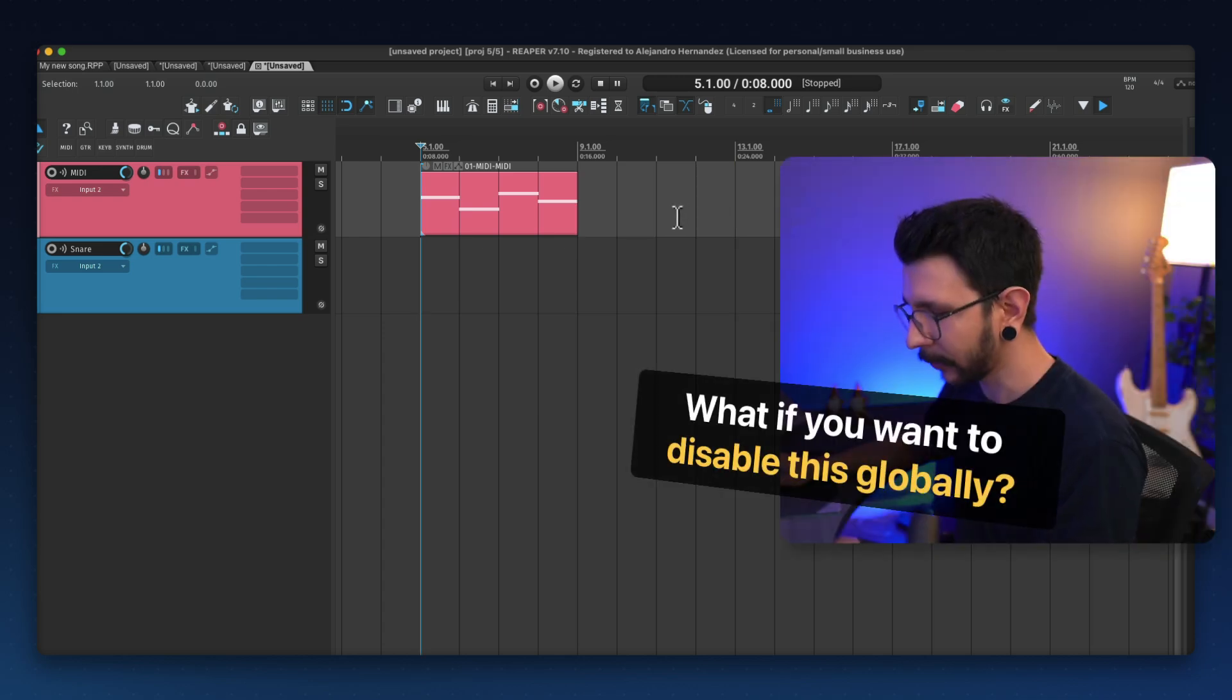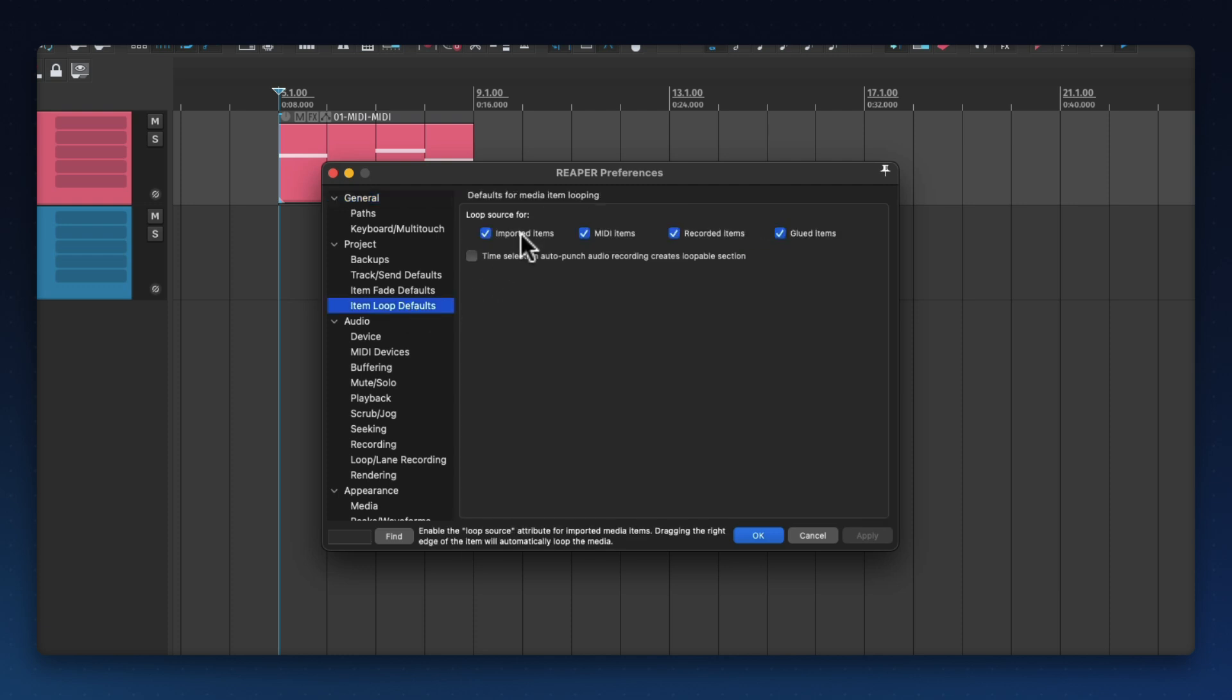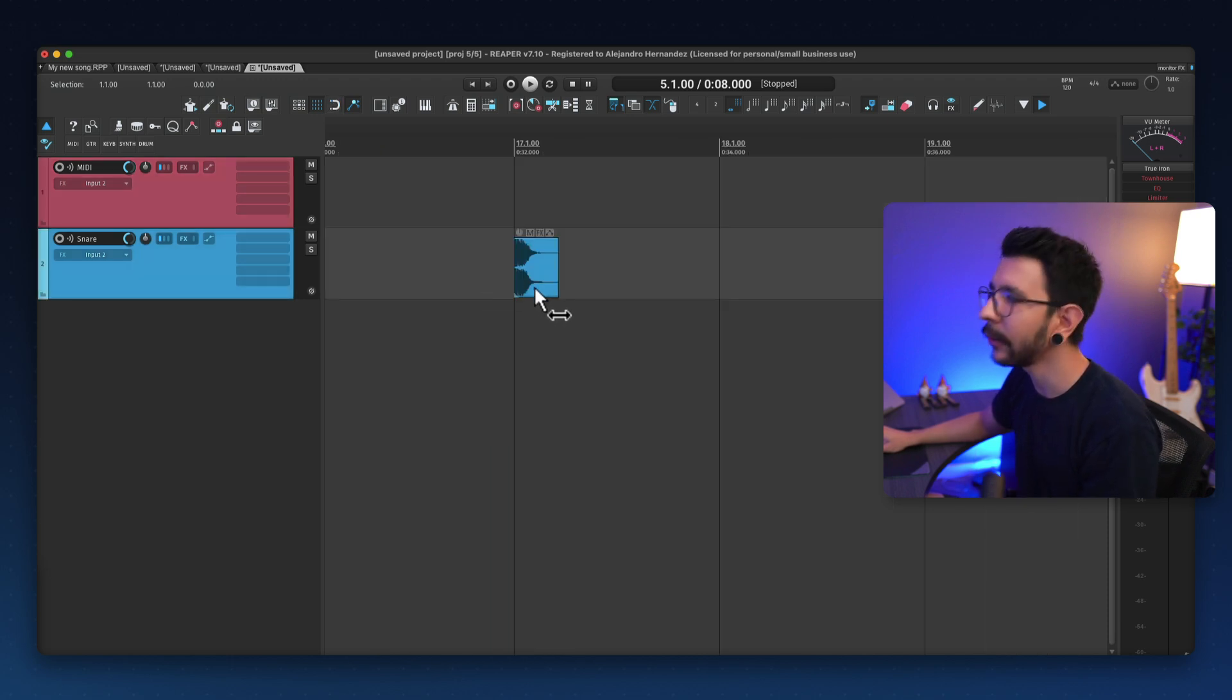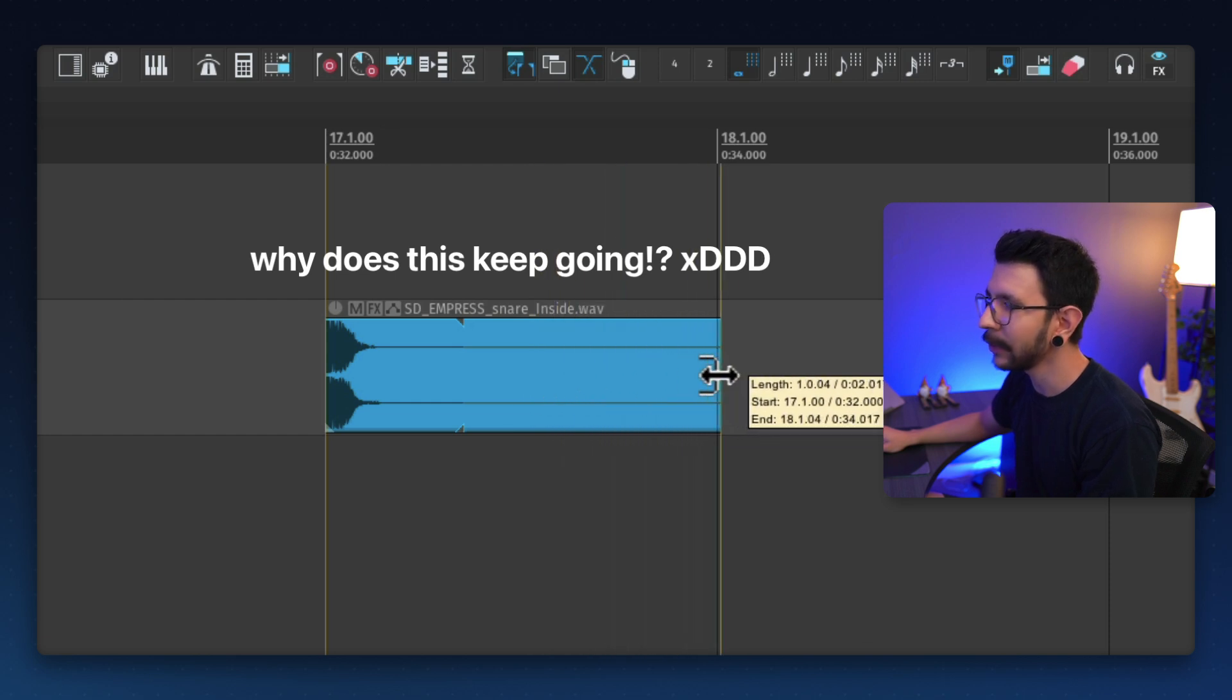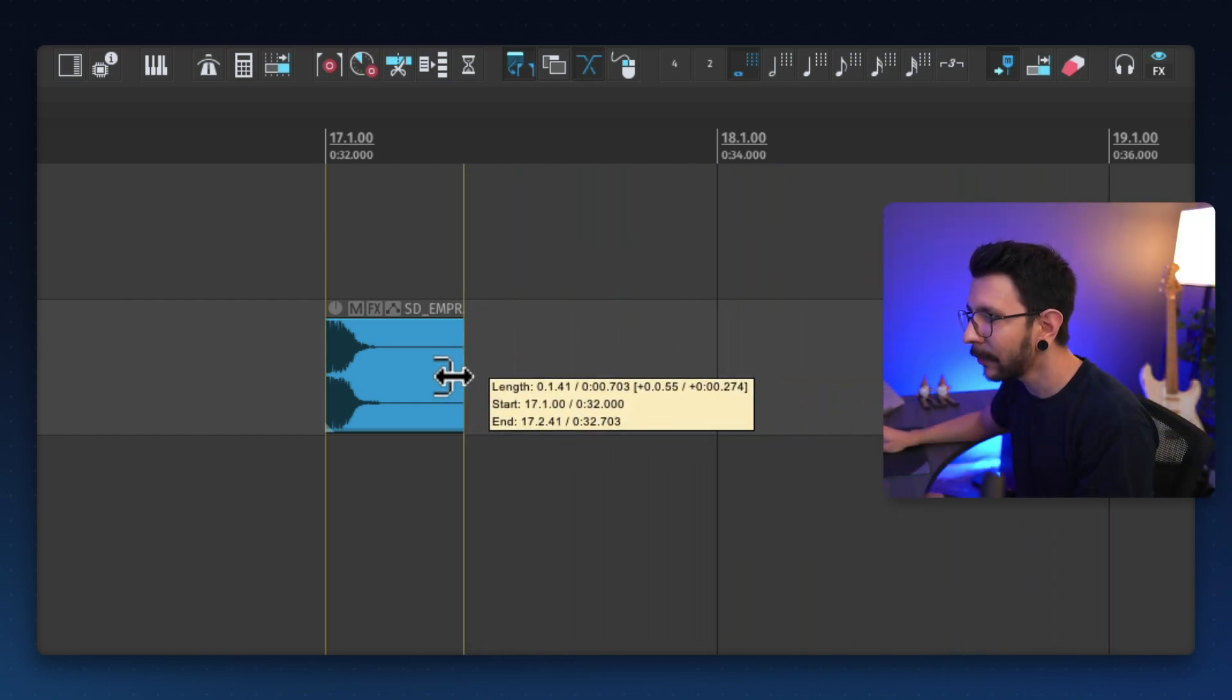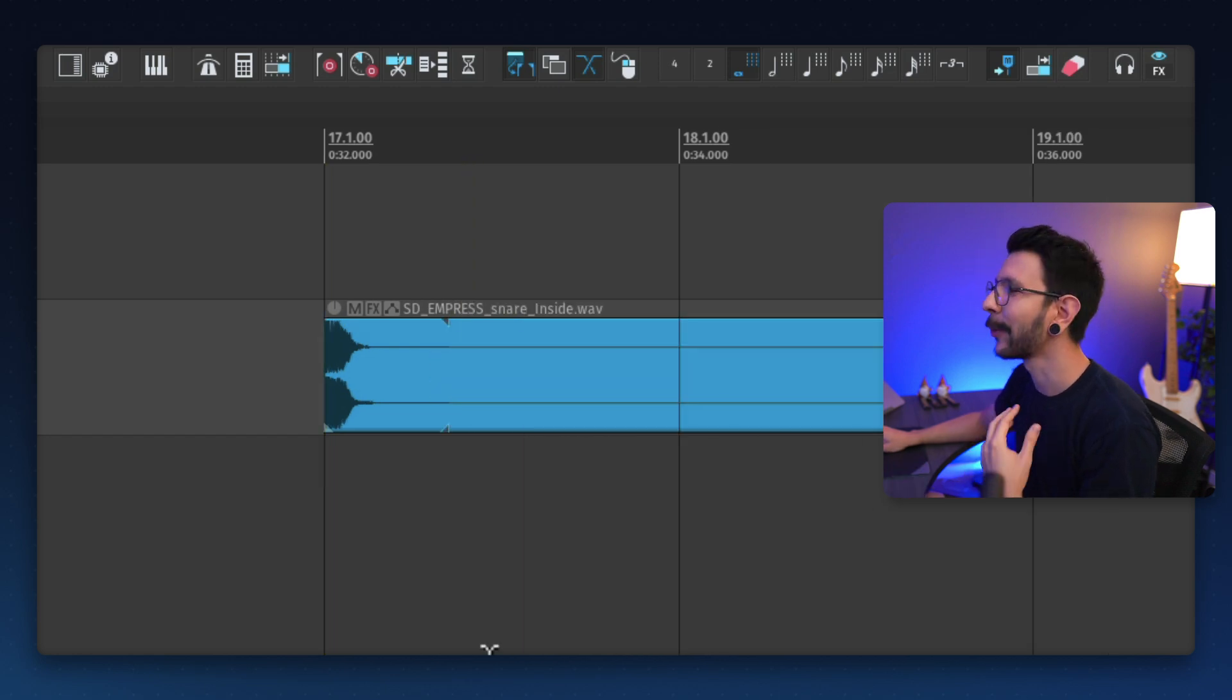But what if you want to disable this globally? You need to go to preferences, and then item loop default, and just uncheck all of these. And now all your future items won't start looping. And you can actually extend them like this. And for audio items, you're going to be able to extend them. But you will notice that it will keep extending forever, unless you put it right over here where it snaps, which is the actual ending. And that's just another weird thing.